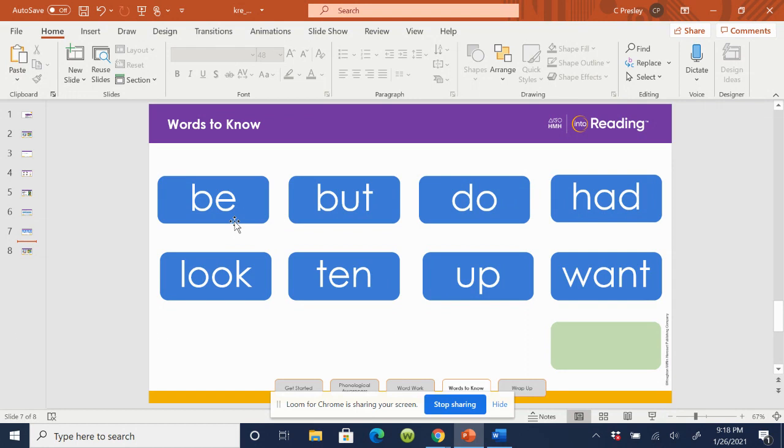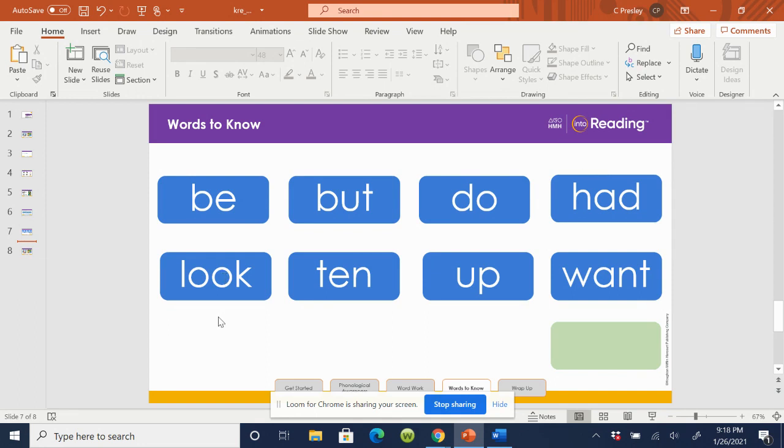Be, but, do, had. Great. Now, are you ready for row two? Let's read.